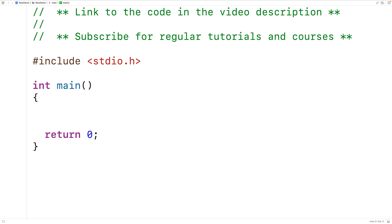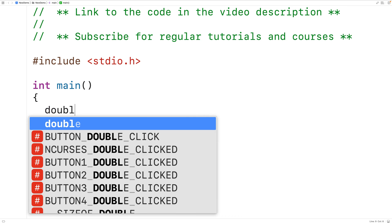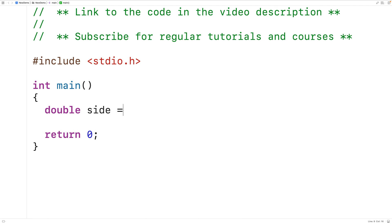The first thing we'll do is declare variables to store the square side length and the square area. So we'll have here double side is equal to zero. This will declare a variable with the name side. The variable will be of type double. We've used the type double because double variables can store numbers with decimal places like 4.5 and square side lengths include numbers with decimal places.